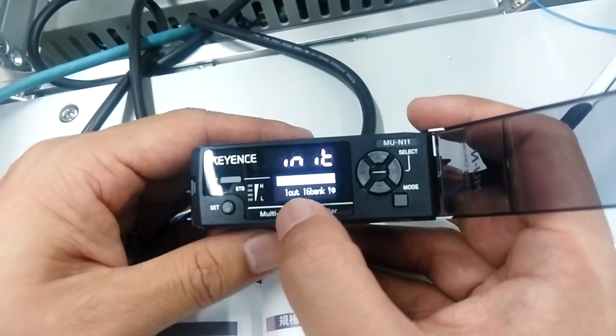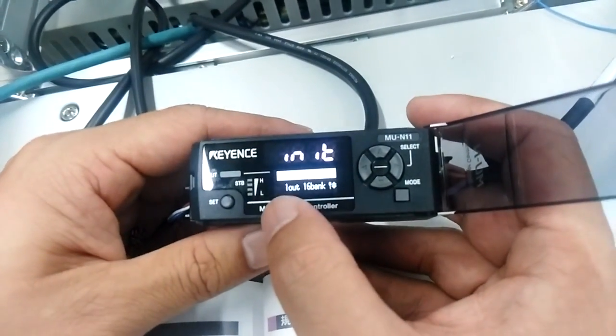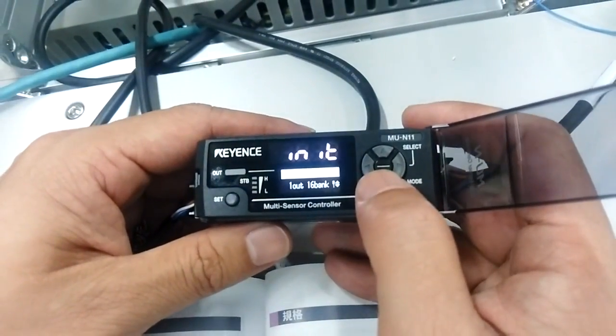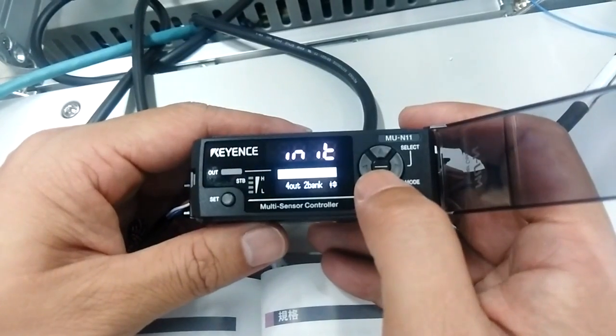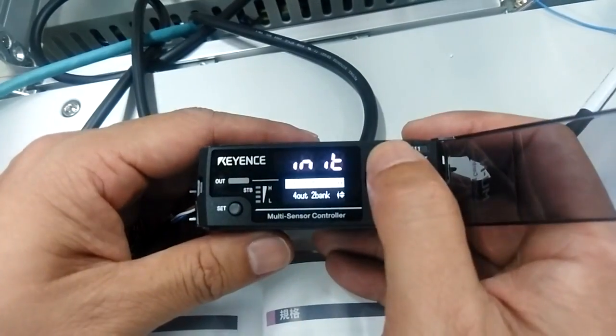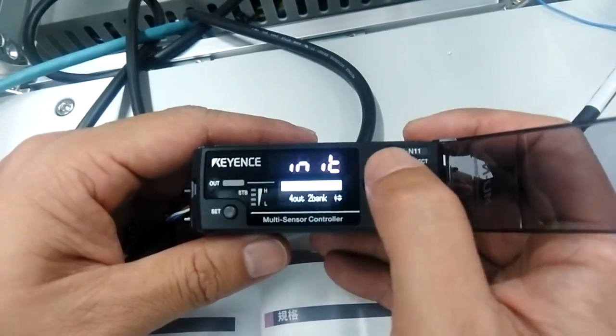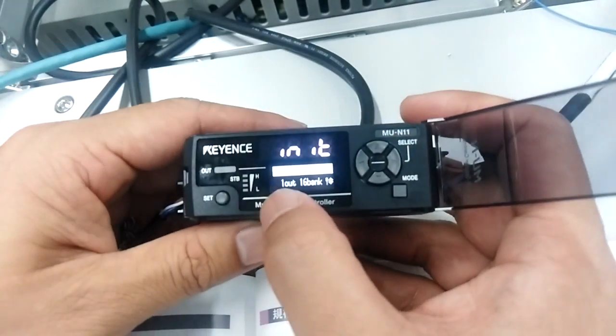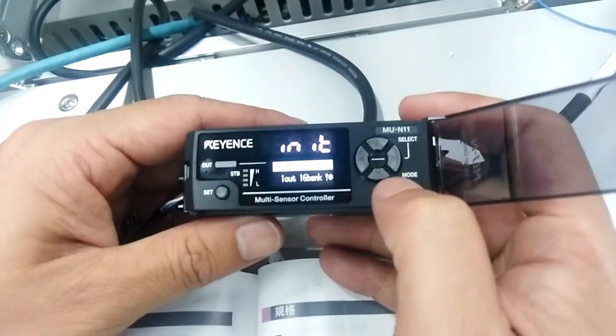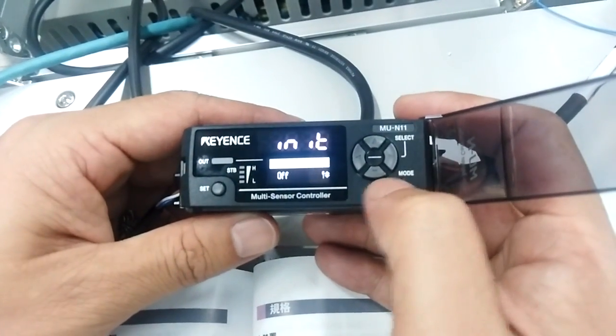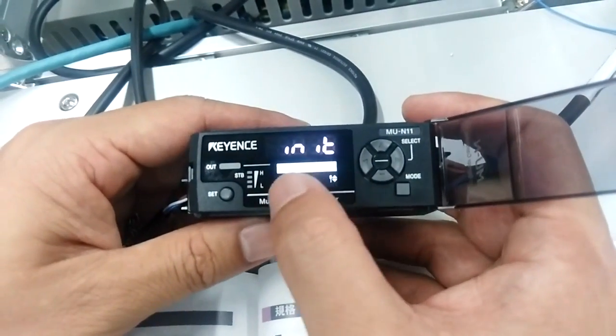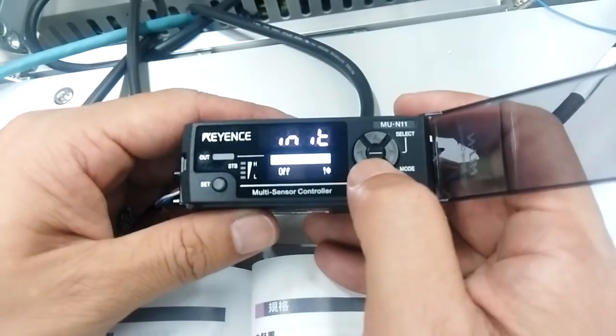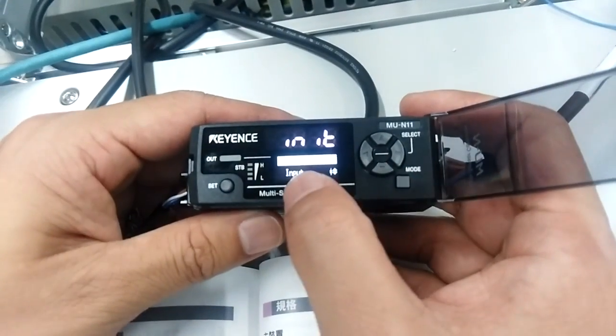Here we select one output and 16 bank. You can also choose other configurations like four output or auto bank. For wire-to function, select input because we're going to use wire-to-input.